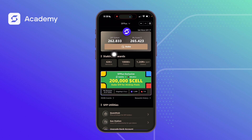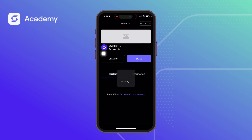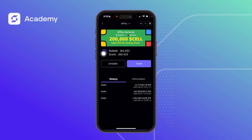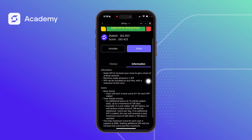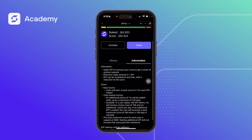To get this information, click on 'Stake' and then 'Information.' It says: stake SFP to increase your score to get a share of airdrop rewards. The minimum stake amount is 1 SFP. SFP can be unstaked at any time, but this will result in a reduction to your score.